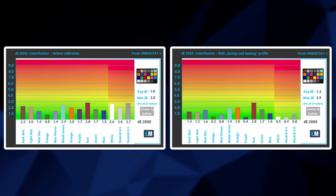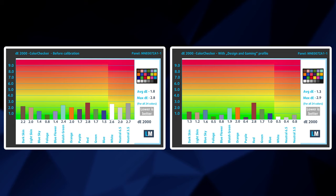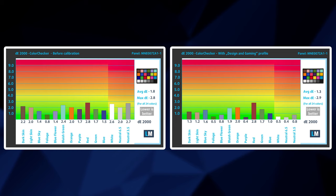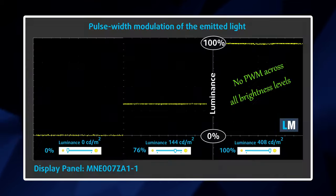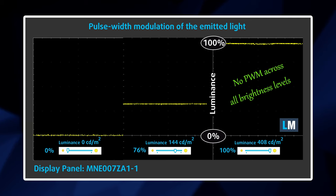In general, the color reproduction of this unit is accurate, but if you want to extract the maximum out of it, you can get yourself our gaming and web design profile. This leads to a Delta E of 1.3, which justifies the Pro moniker in this laptop's name. Thankfully, you won't experience the negative effects of PWM because the screen doesn't flicker at any brightness level.